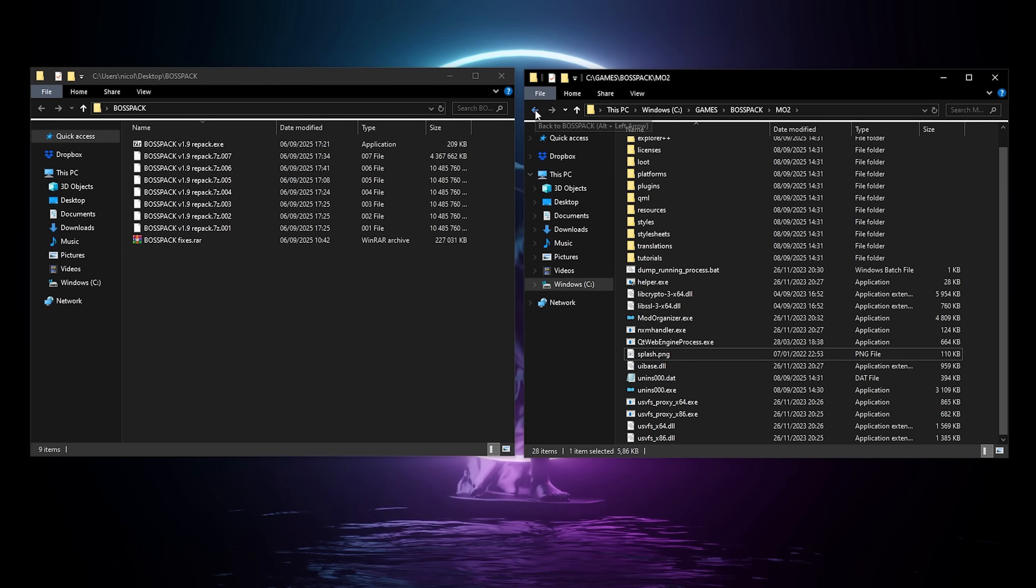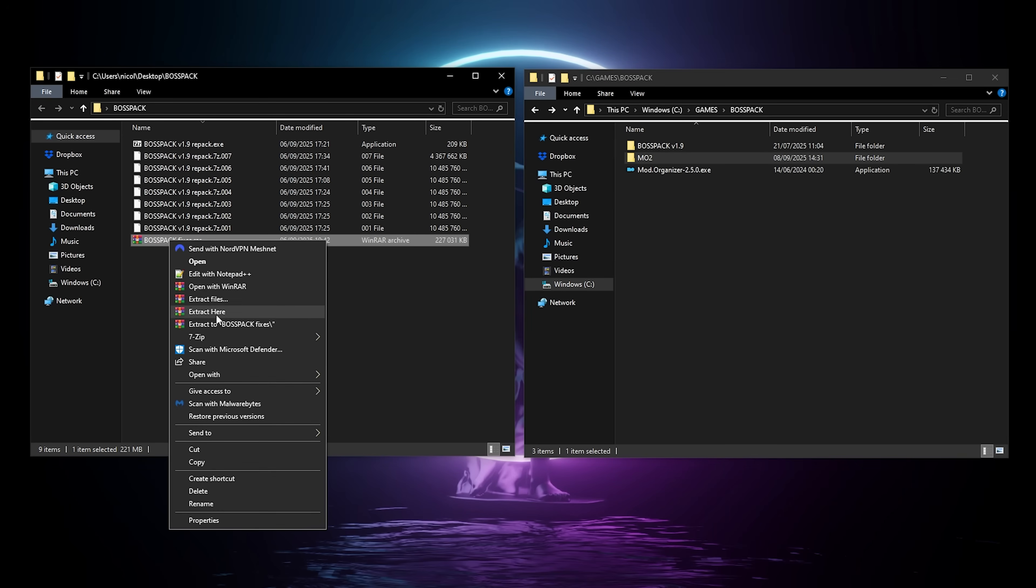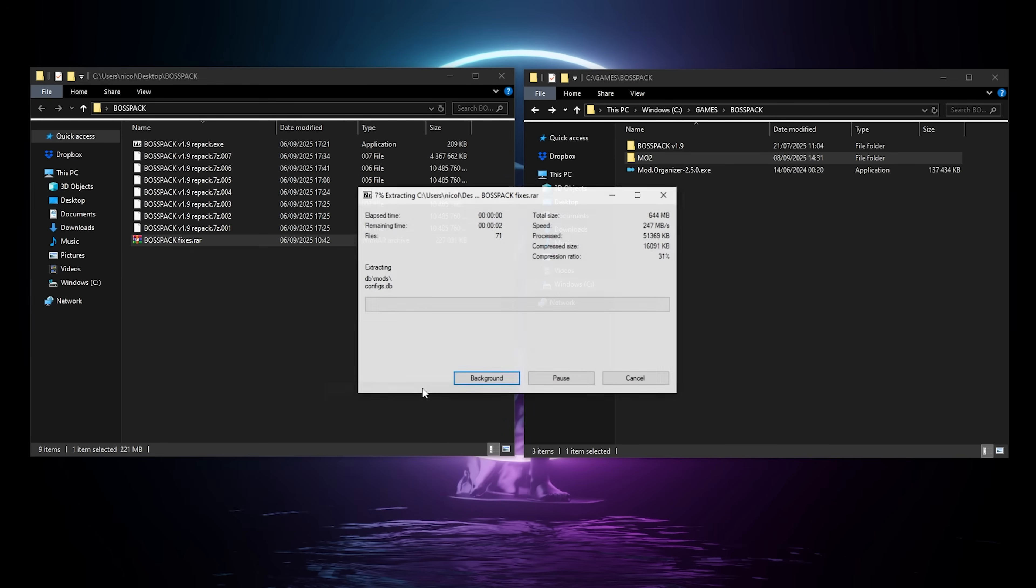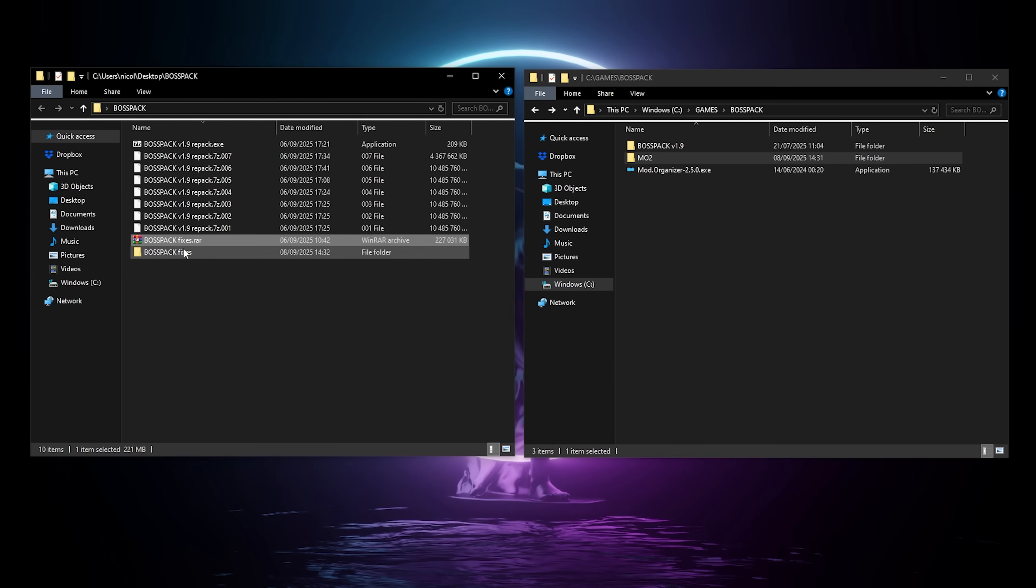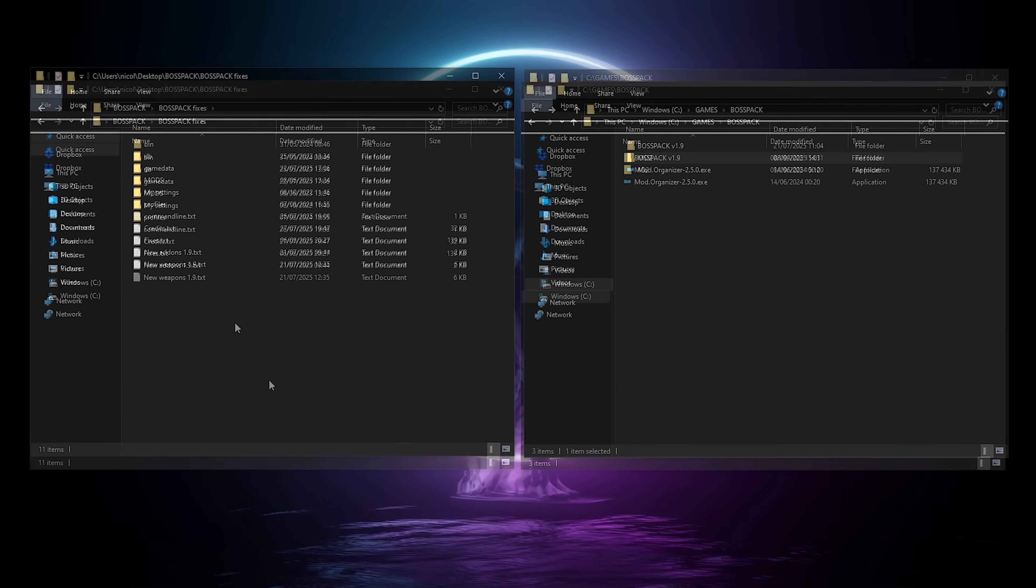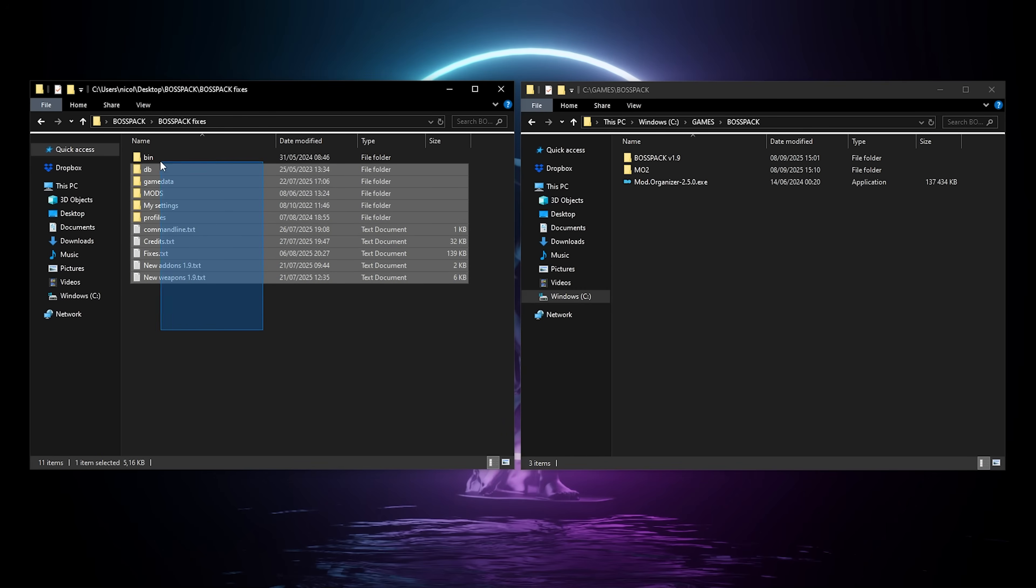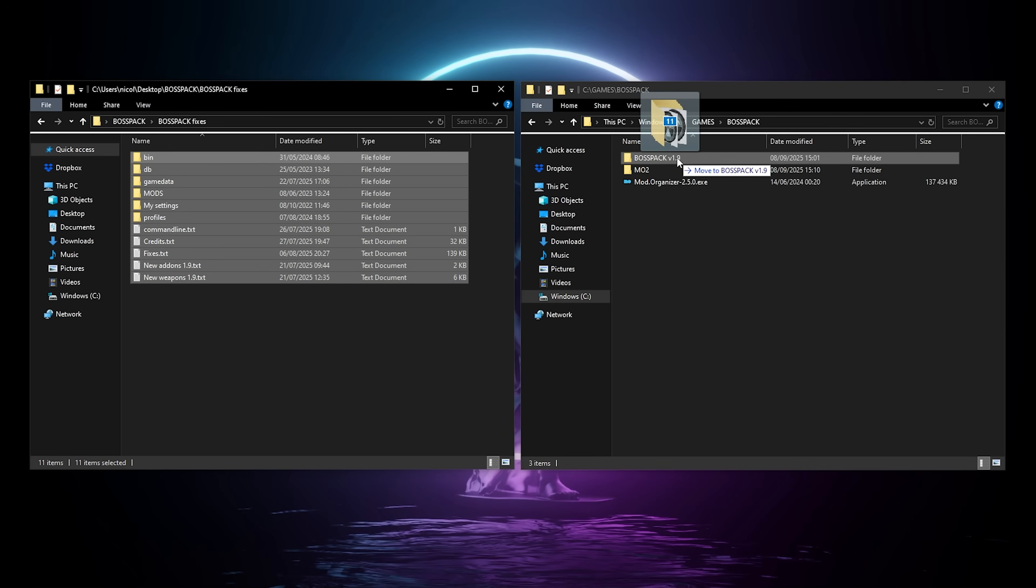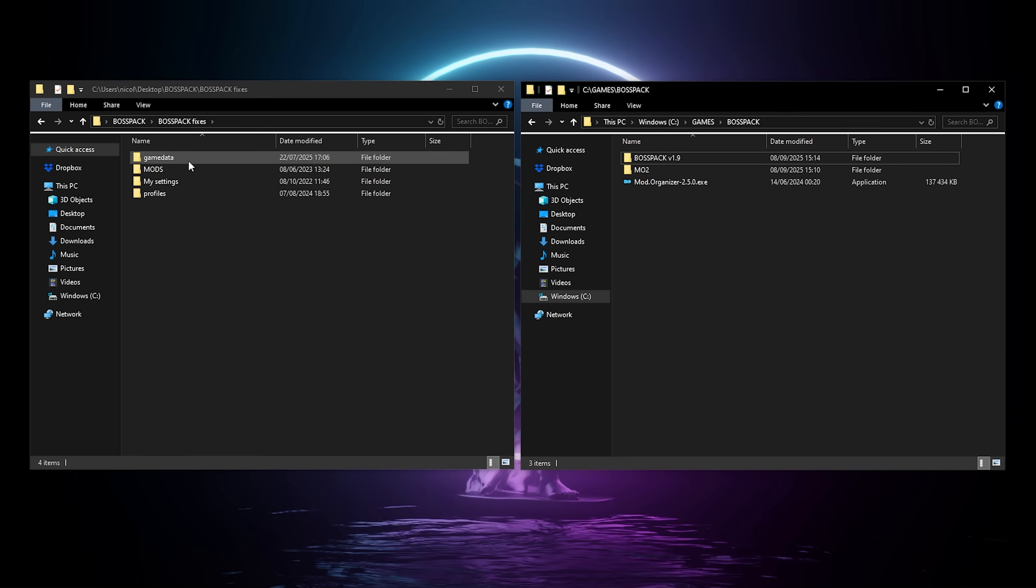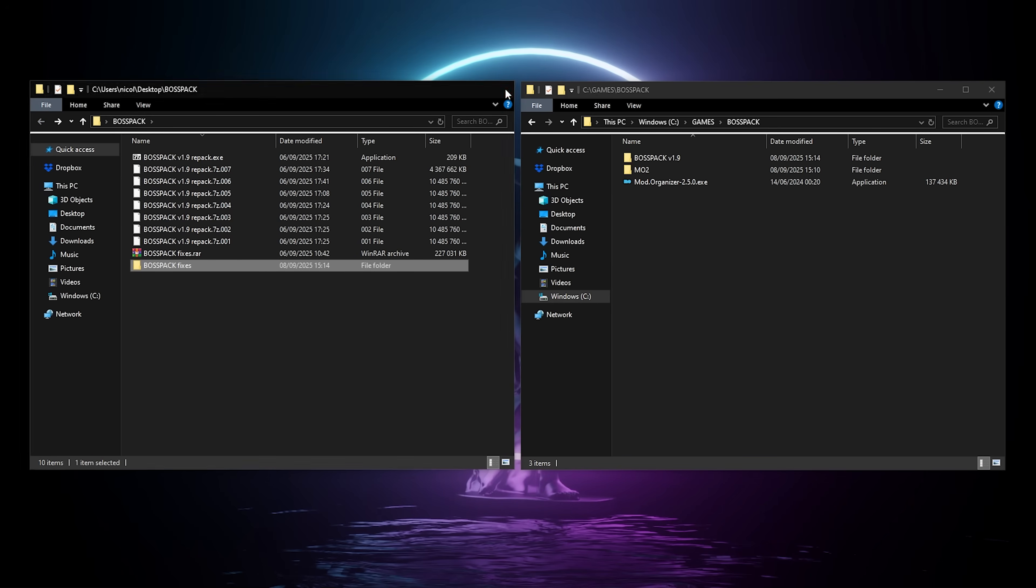Let's go back, and now we're gonna extract the fixes archive. I know it's a WinRAR archive, but try to use 7-zip, it's always best practice to use 7-zip for anything like that. Then you're gonna grab everything, and copy it in your BossPack 1.9 folder. We are done now with all the files we downloaded, so you can close this first window.